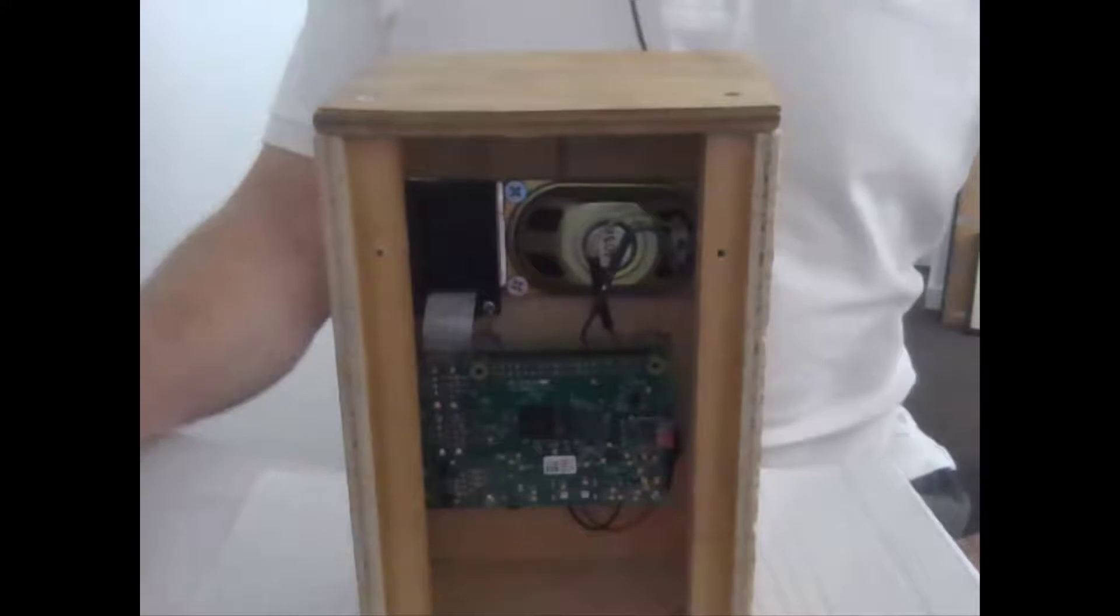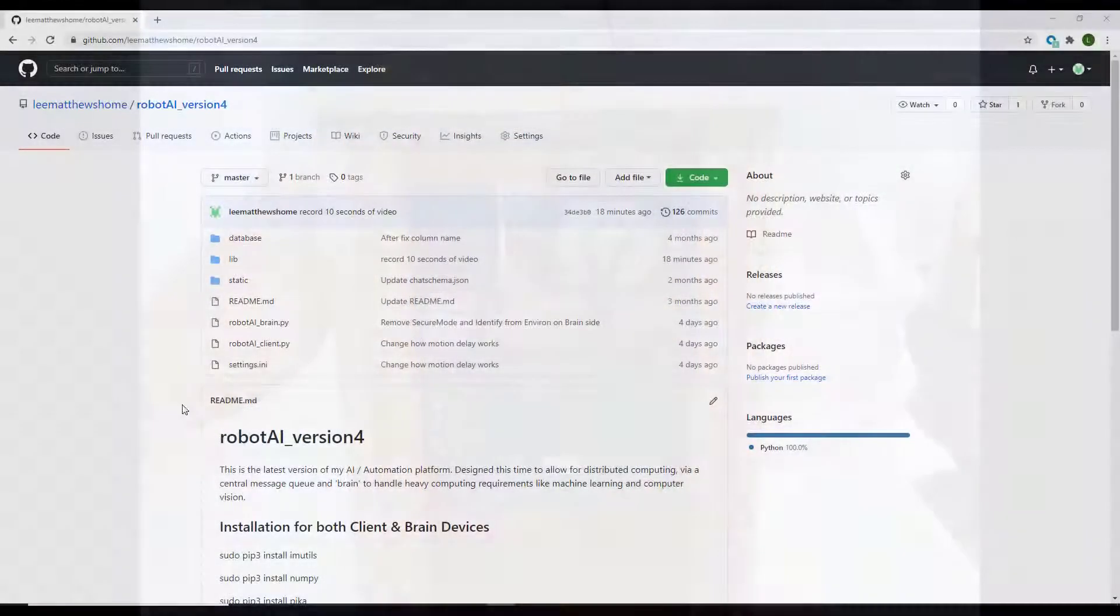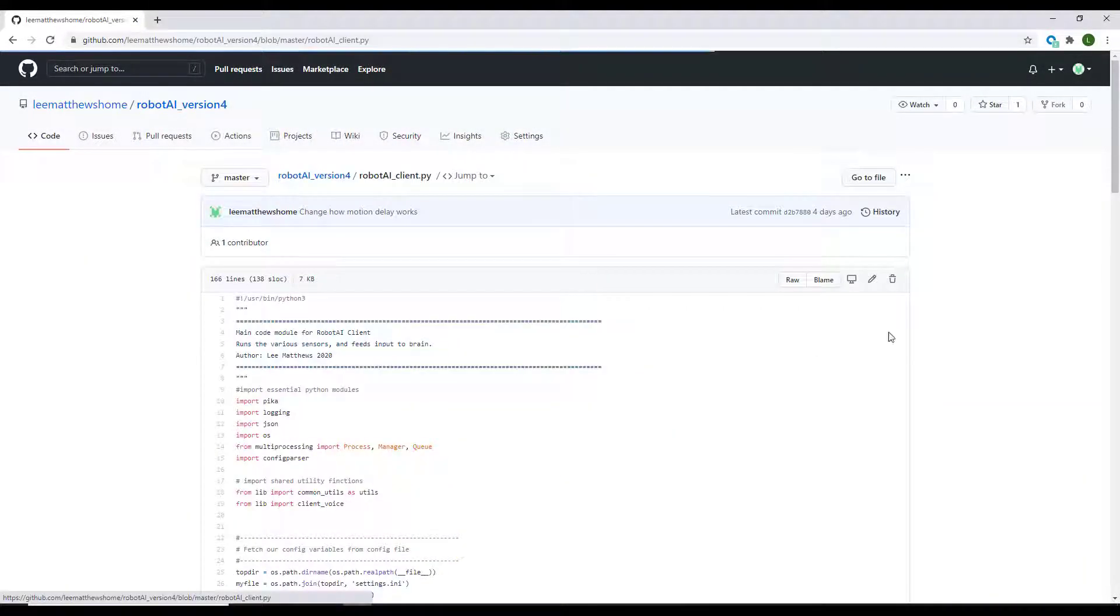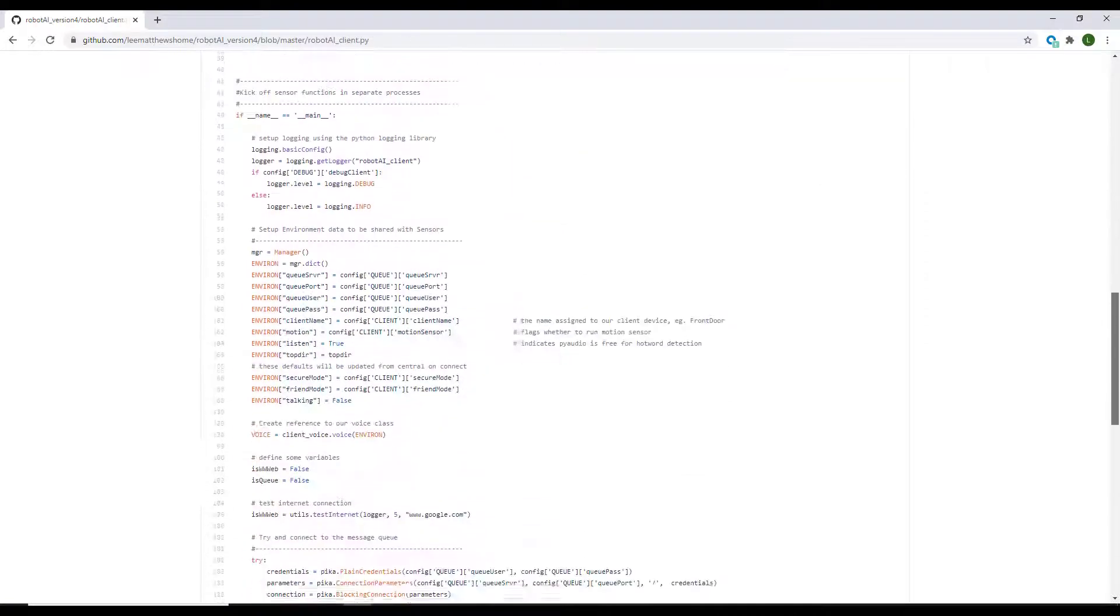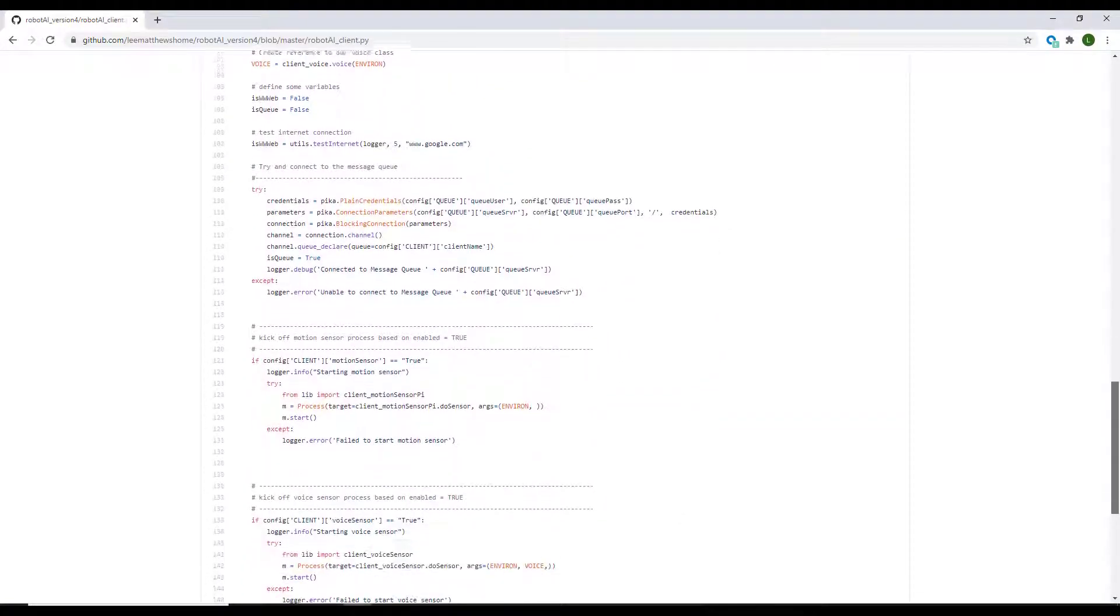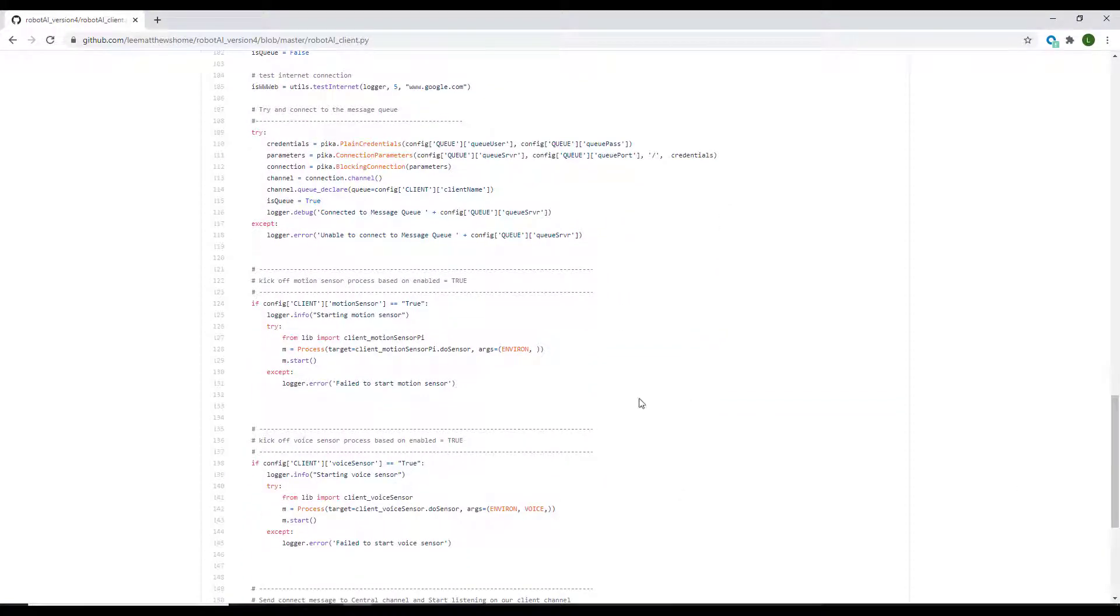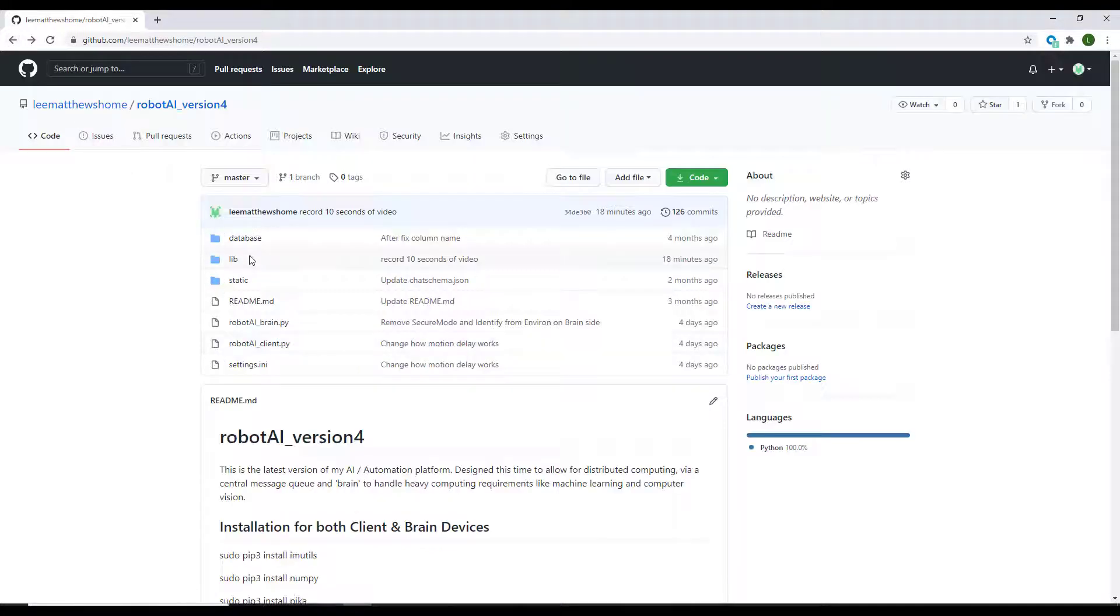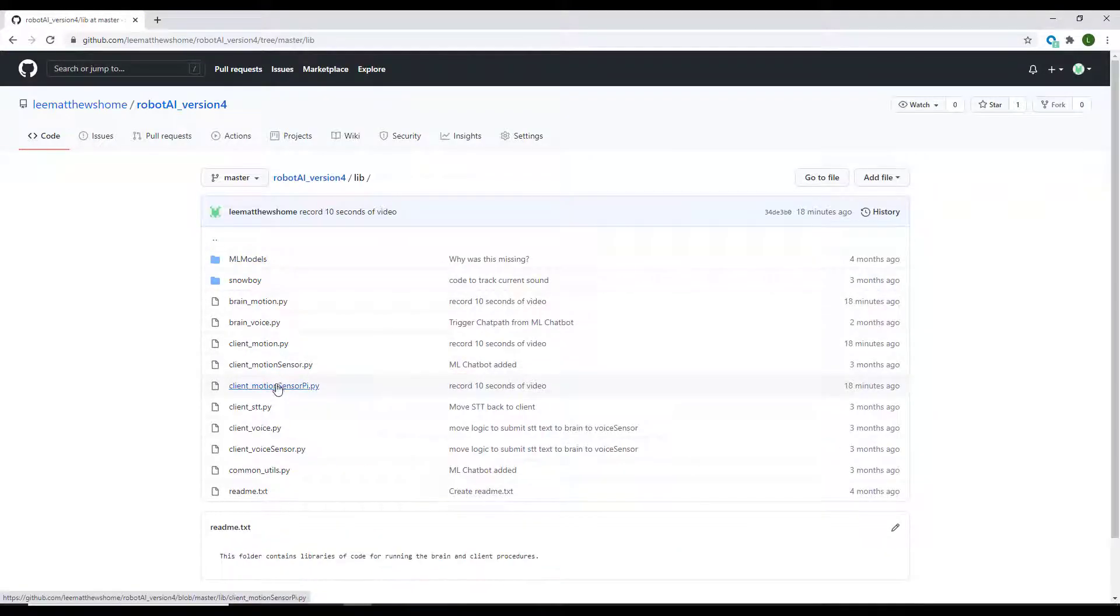So here we are at the GitHub repository. You'll see here in our client code, the main change I've made is when we initiate the motion sensor, I'm using a new file here called motion sensor Pi, which is specific to the Raspberry Pi camera. Let's take a look at that file, which is this one here.